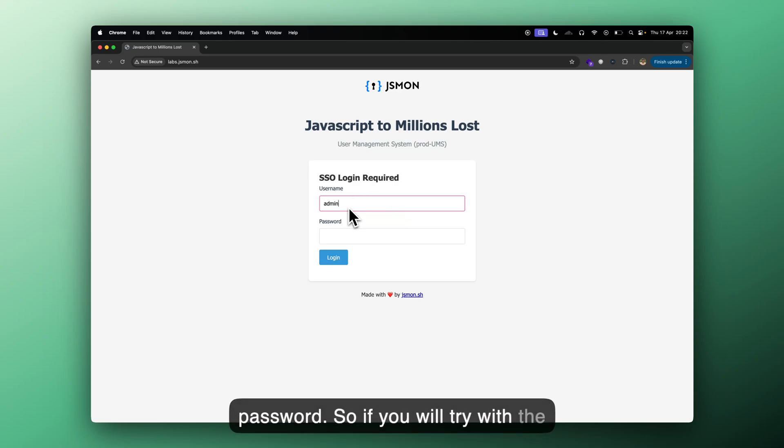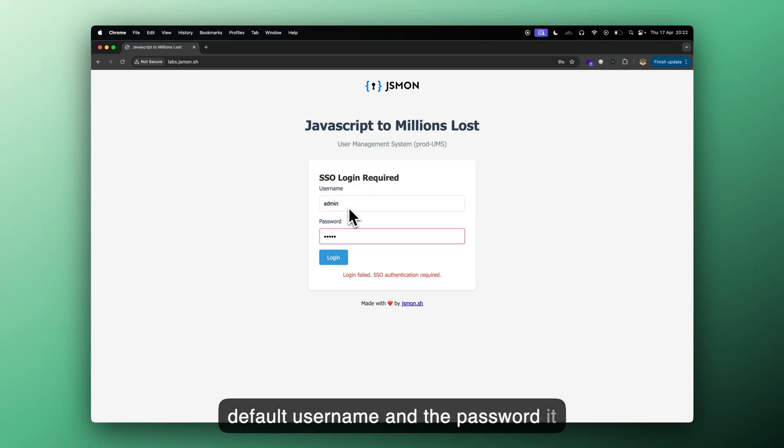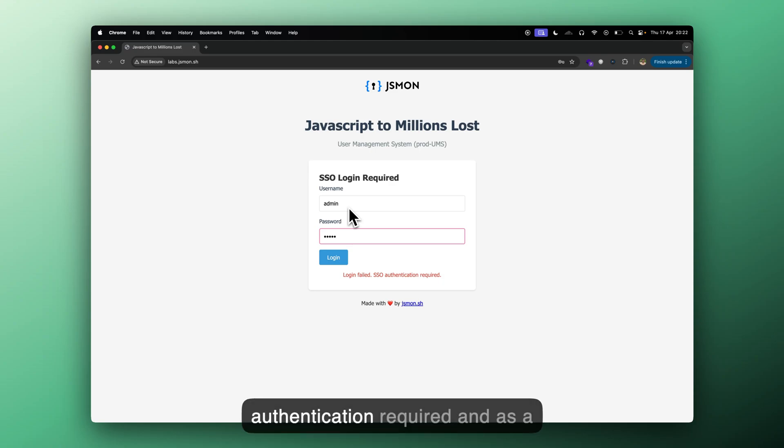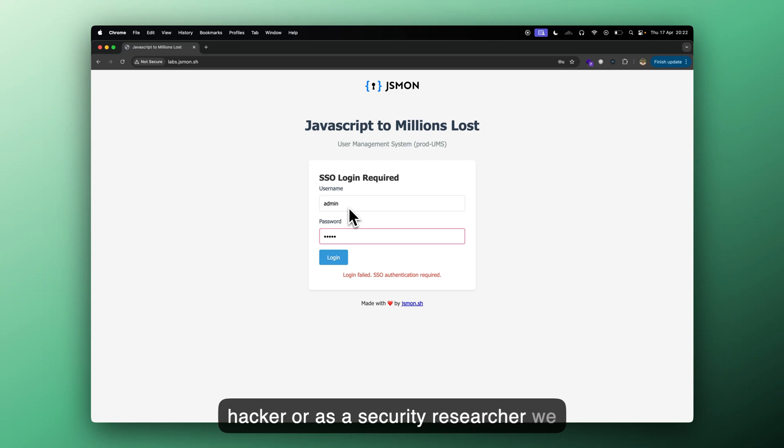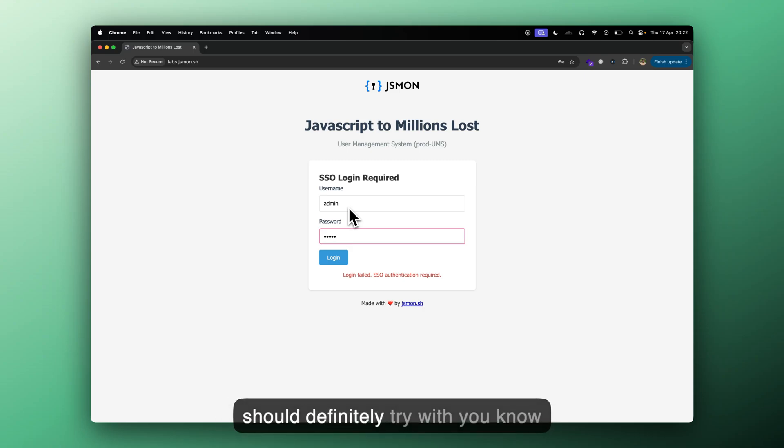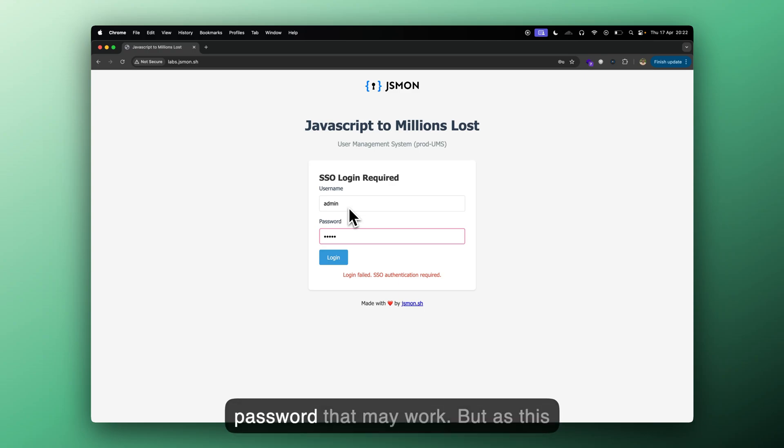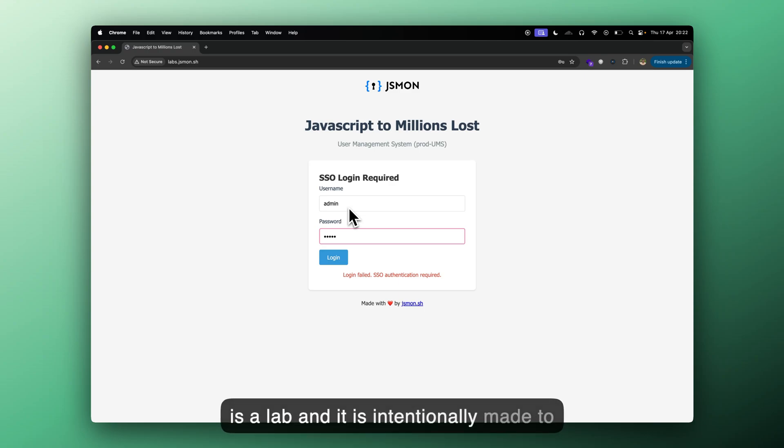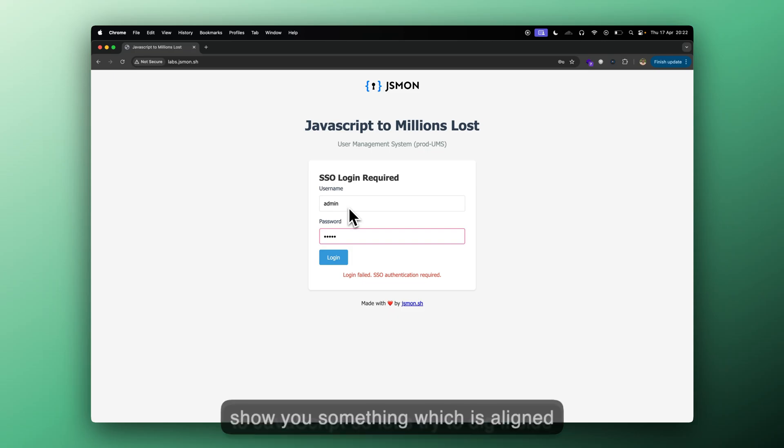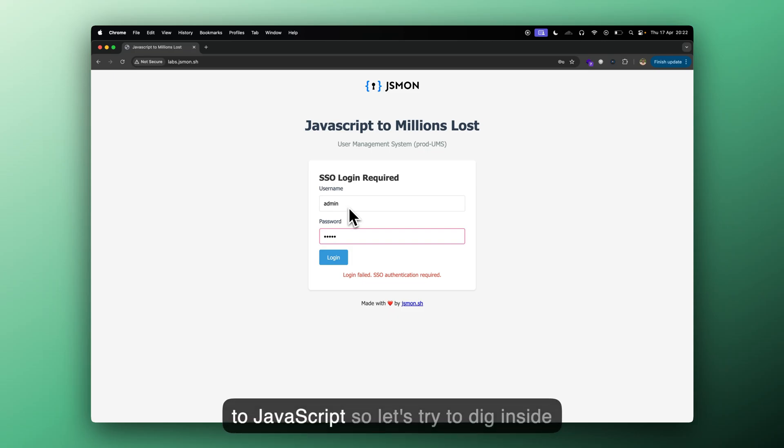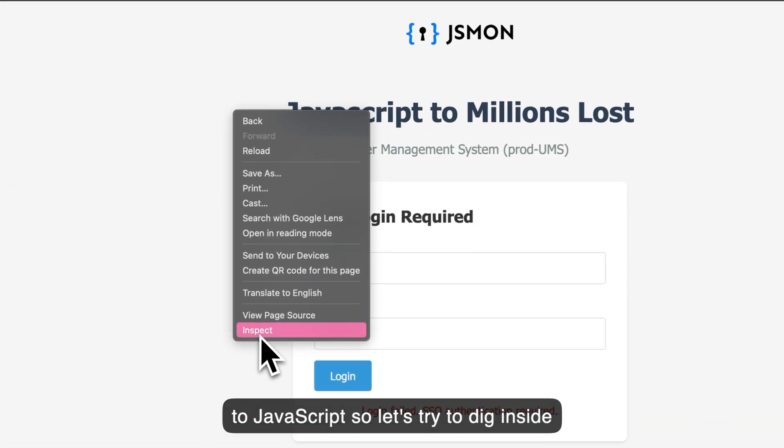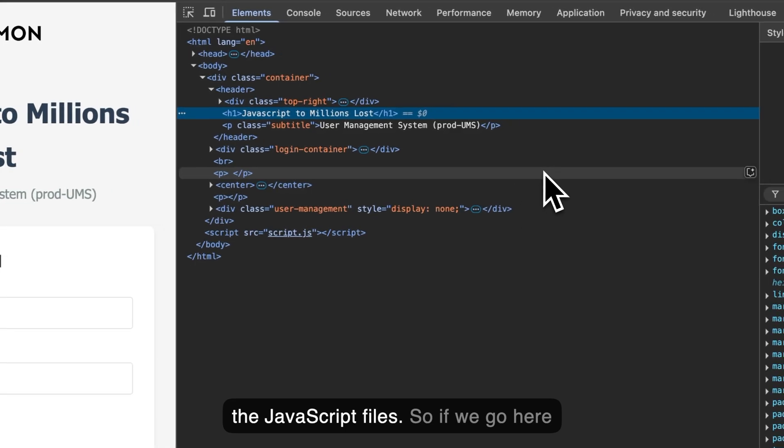So if you will try with the default username and the password, it will say login failed SSO authentication required. And as a hacker or as a security researcher, we should definitely try with brute forcing the username and the password that may work. But as this is a lab and it is intentionally made to show you something which is aligned to JavaScript. So let's try to dig inside the JavaScript files.